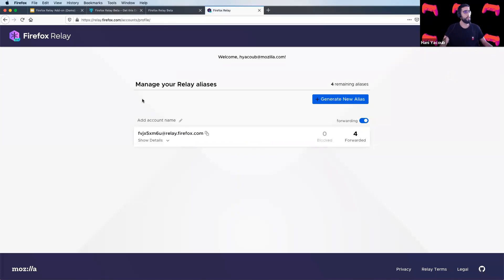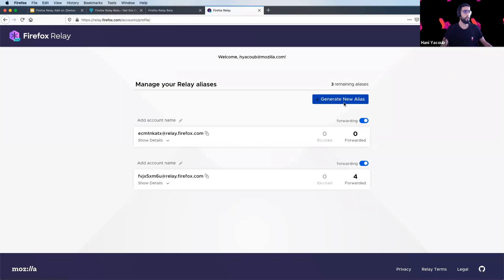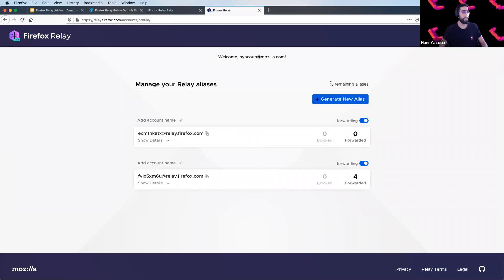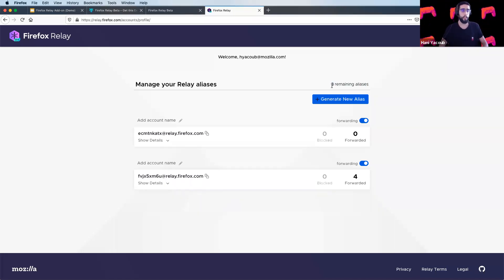So from Firefox Relay website, you can generate a new alias. Once you click on generate new alias, you have the newly generated alias, and you have up there displayed the number of remaining aliases. So in the beginning, you have just five remaining aliases.